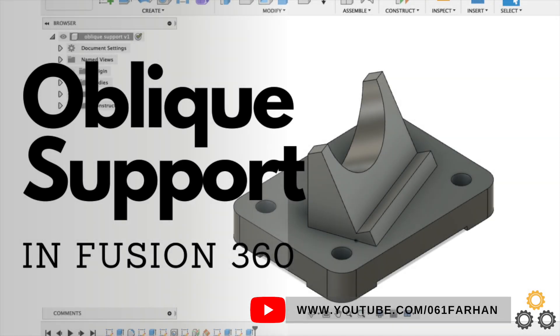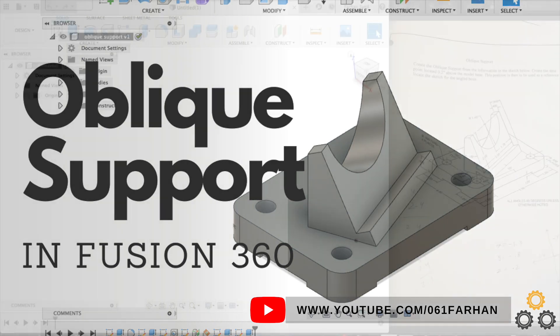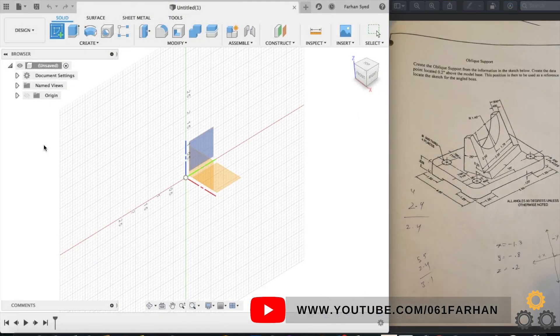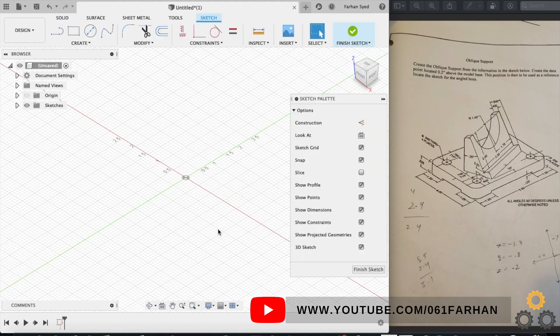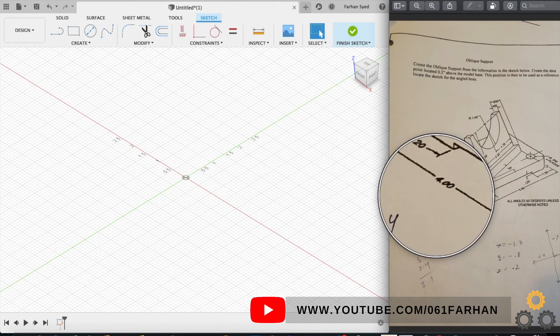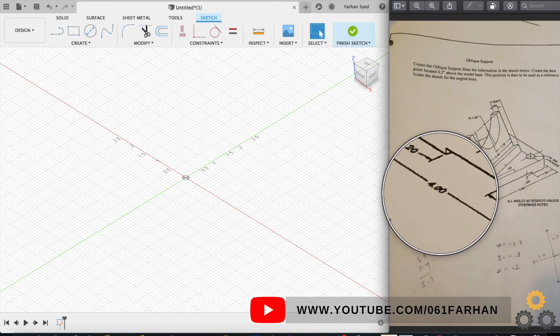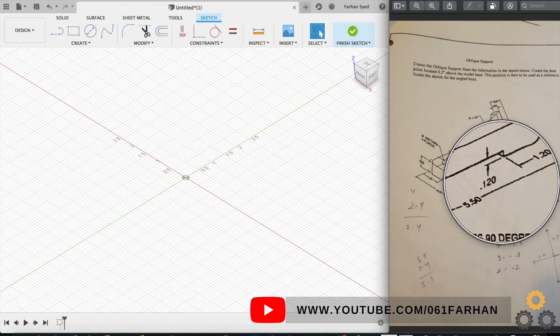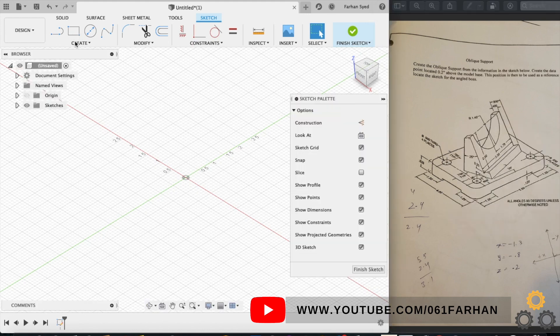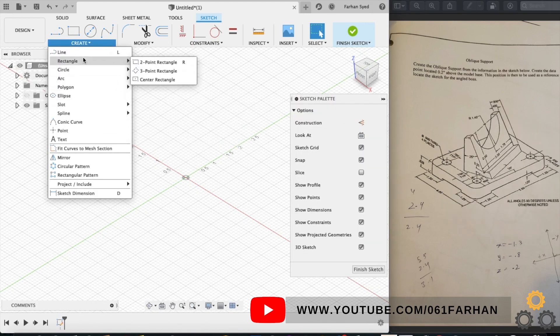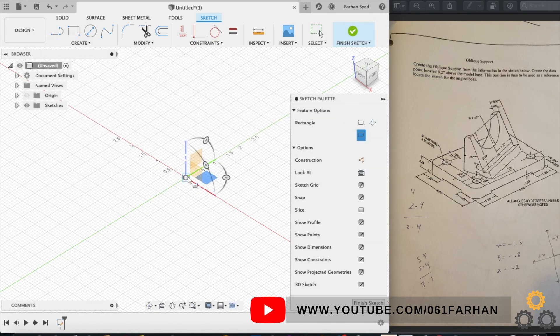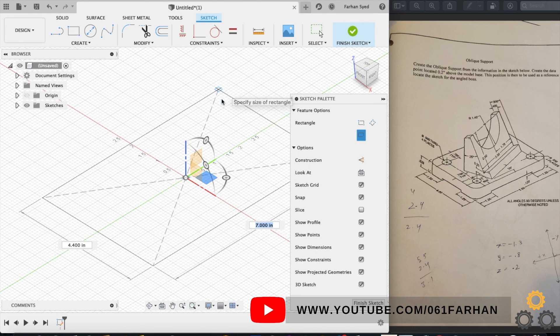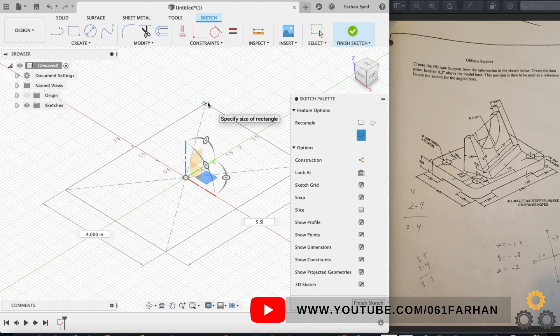Welcome back to another tutorial on how to model oblique support in Fusion 360. Let's get started. We can start off by making the base of the model, so go to sketch, select the top plane. The size of the base plate is 4 by 5.5, so go to center rectangle. It's always better to select center rectangle if the model is symmetrical in shape.